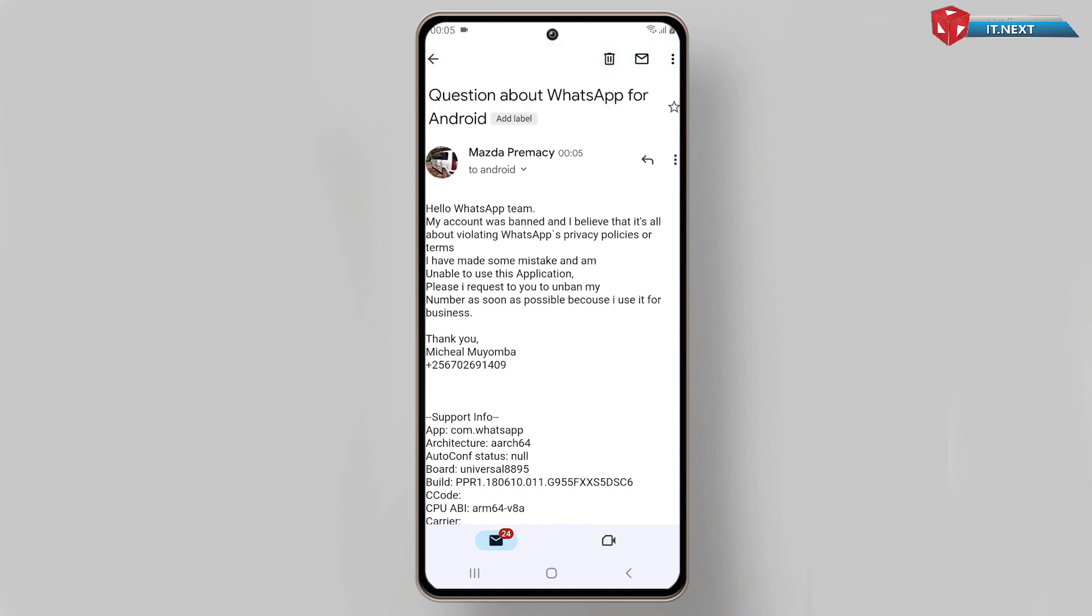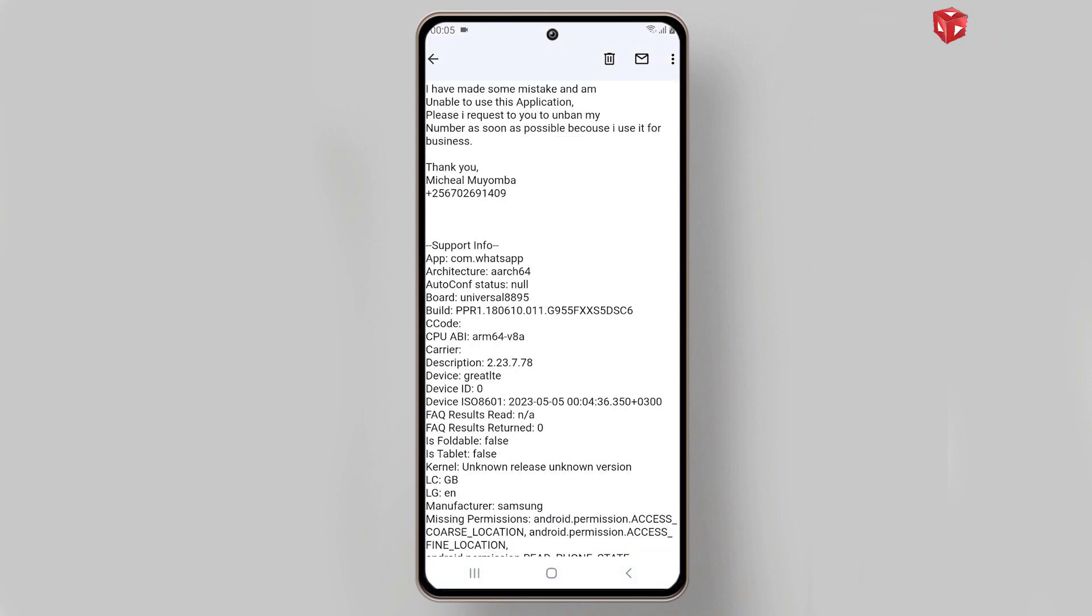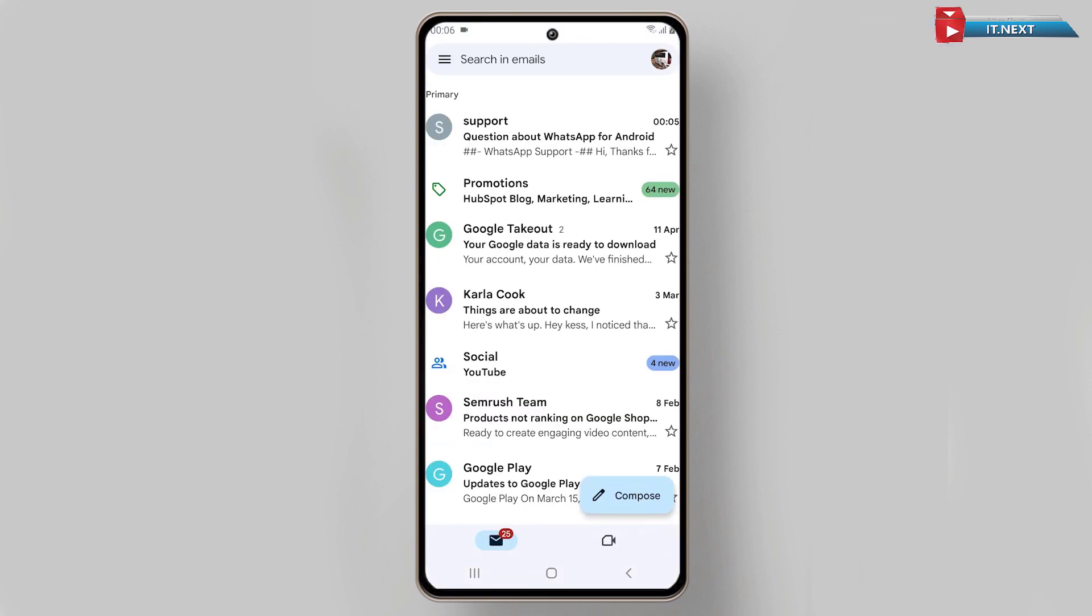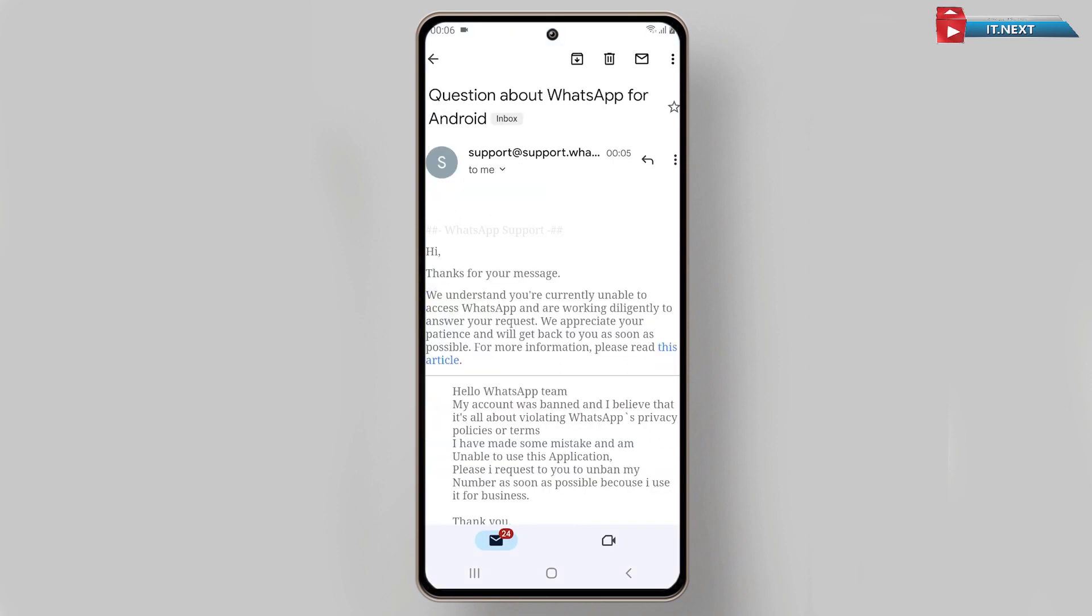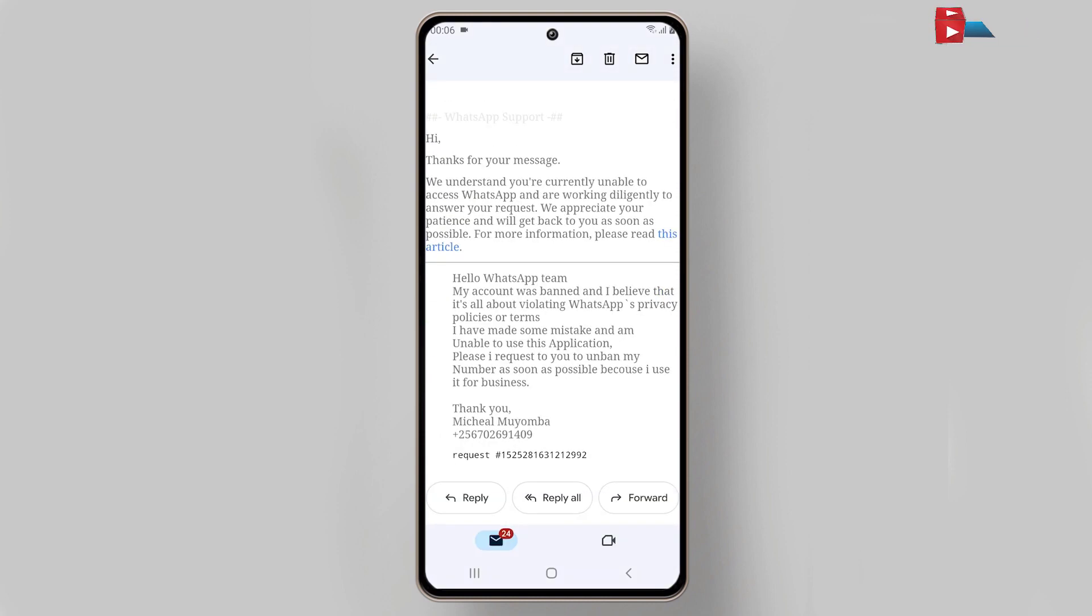Now the message has been sent. The WhatsApp team will receive the message and review it. Within one or two days they will remove the ban from your WhatsApp and you will be able to use it again. They will reply to you via email.